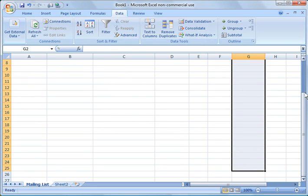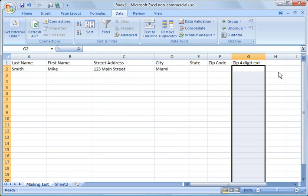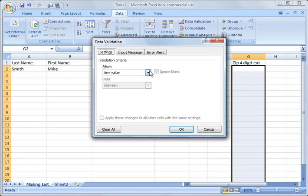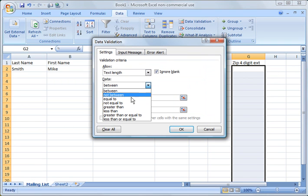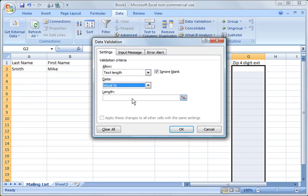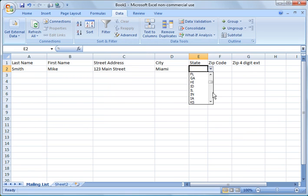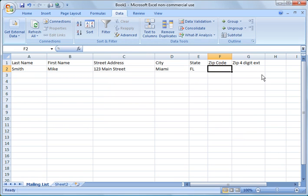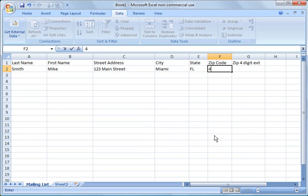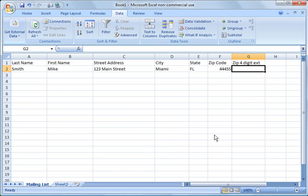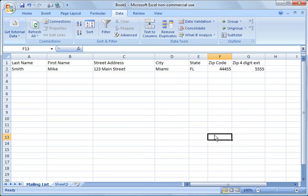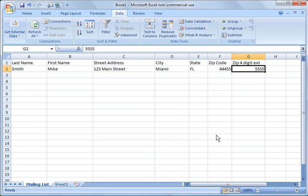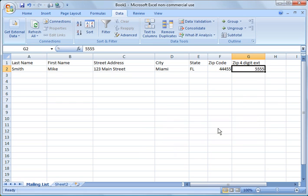Same thing for the four digit zip code extension. Text length equal to four. Now I have to conform to this list. If I typo the number of characters, it gives me an error. This is going to reduce your data entry errors. If I were to do five characters, I would get an error.